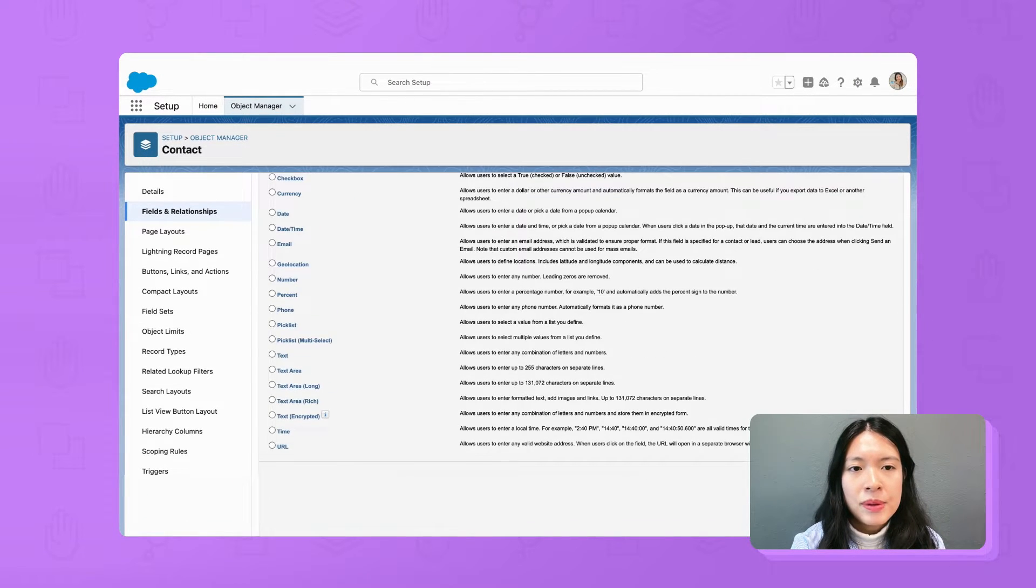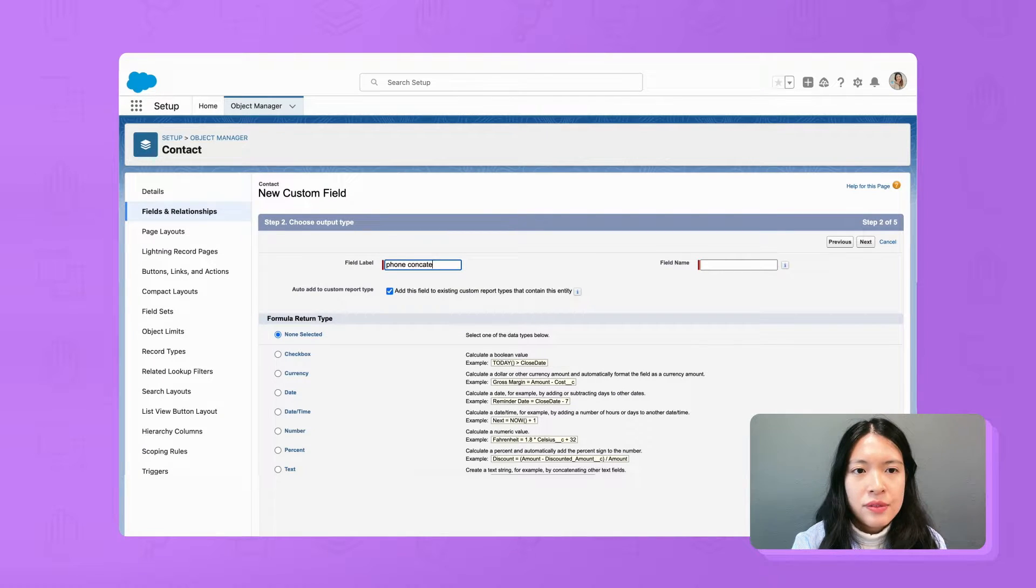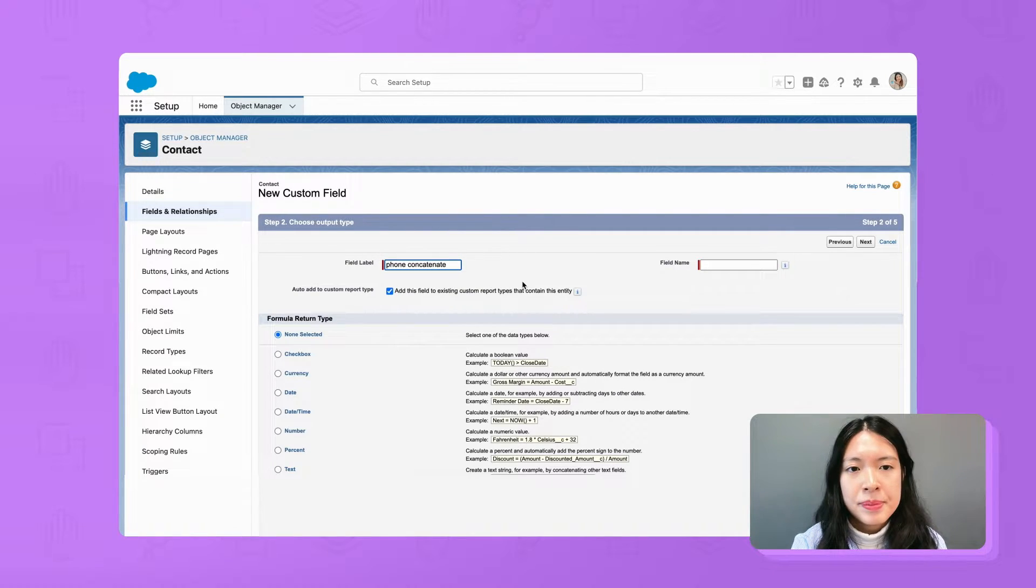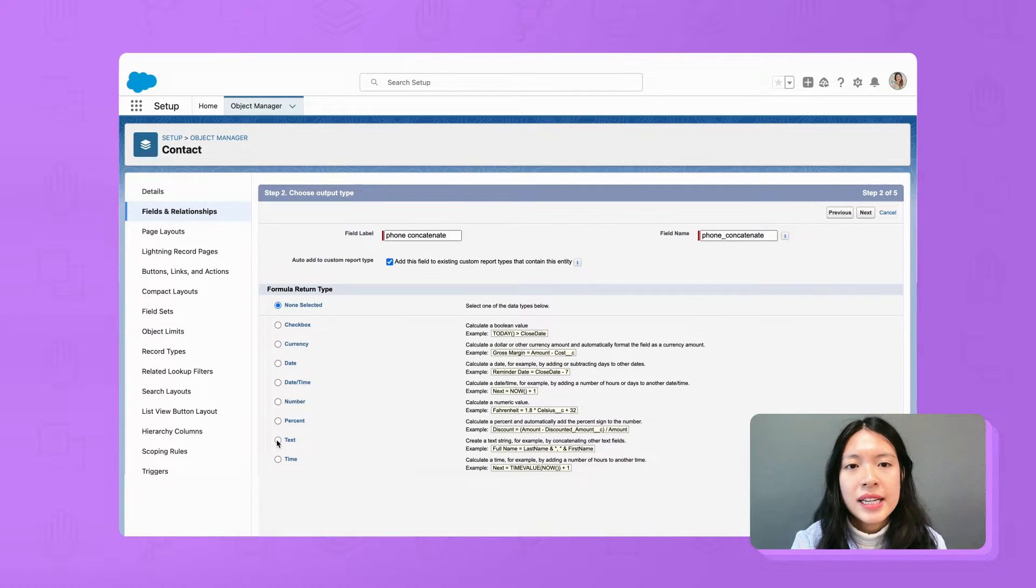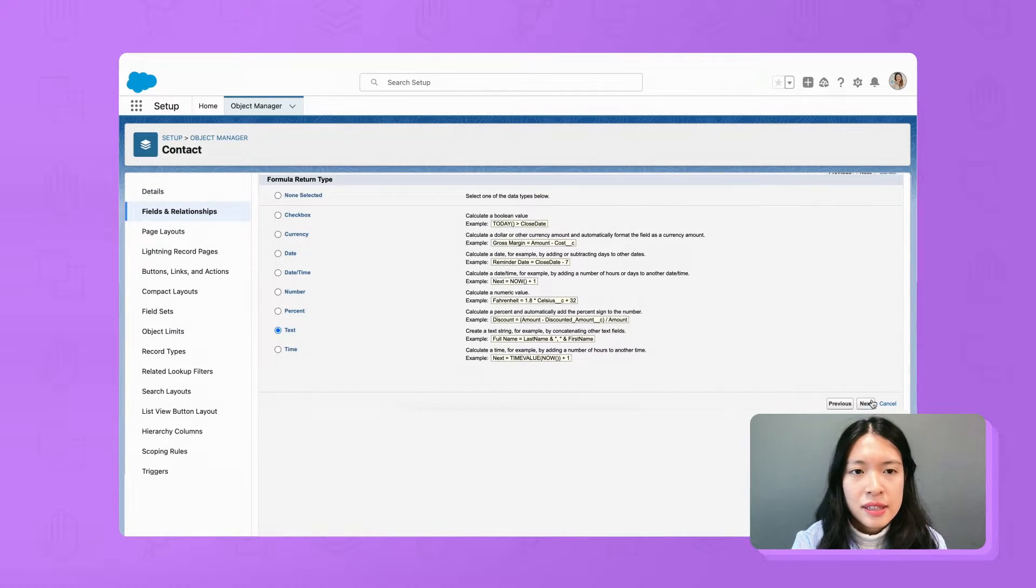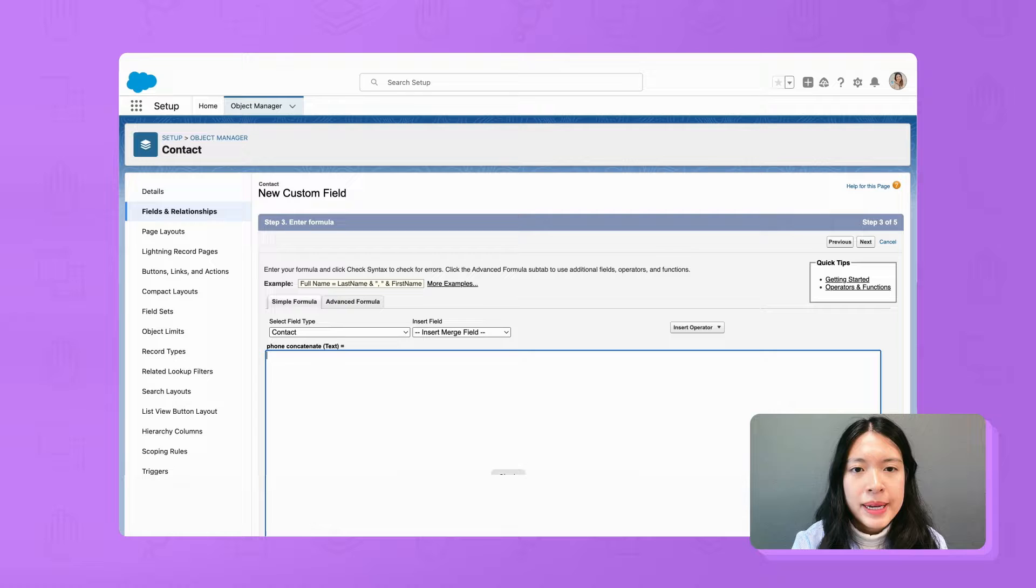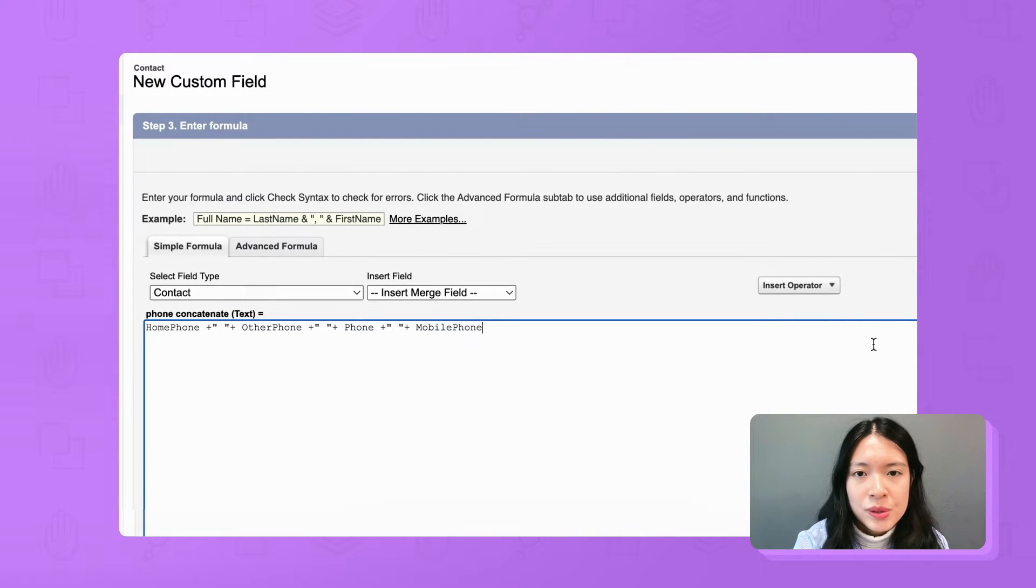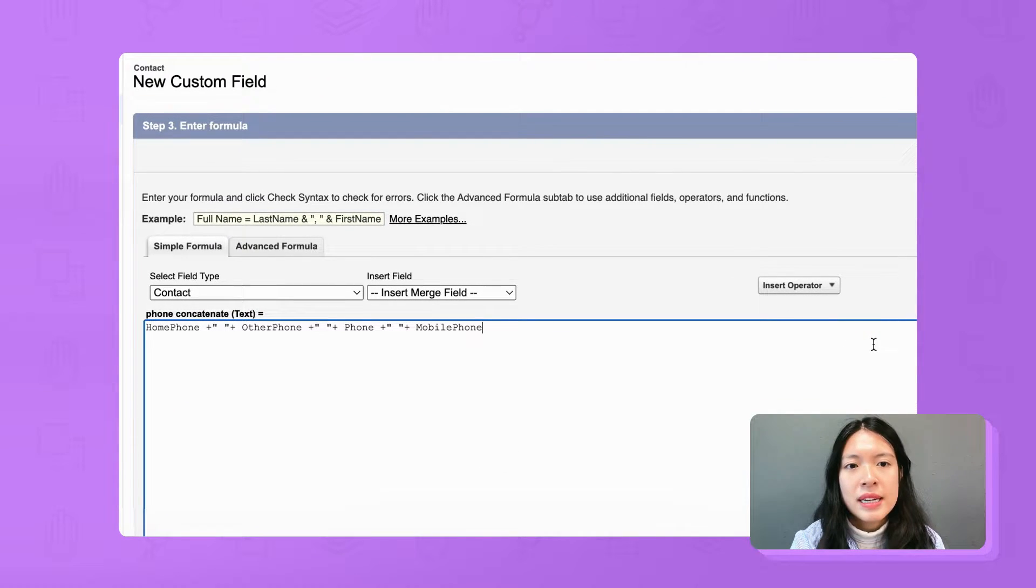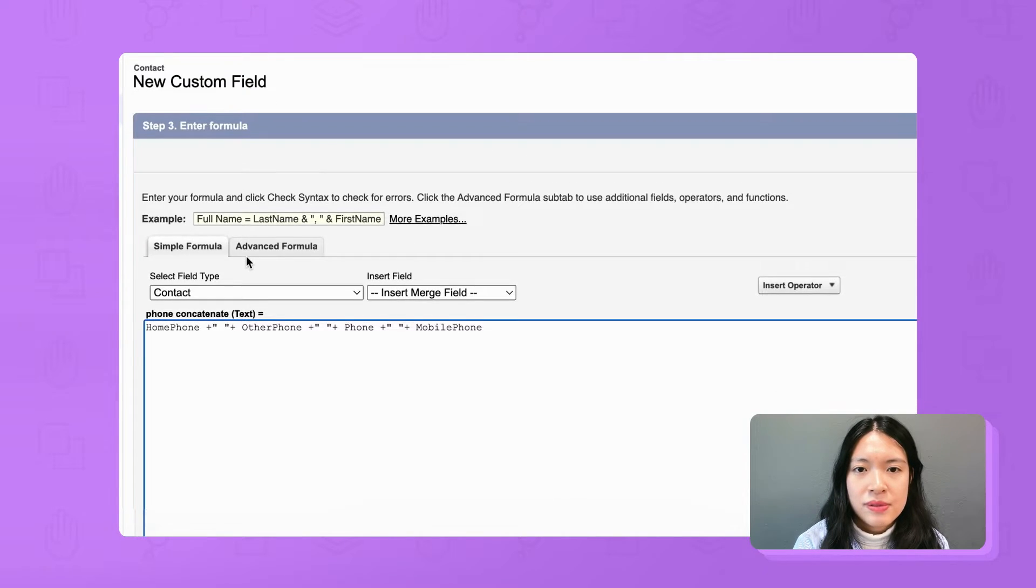For field label I name it phone concatenate. For formula return type, choose text, click next. In the formula editor box I copy and paste all the phone field values with a white space in between. I will also leave this formula in the description box of this video.